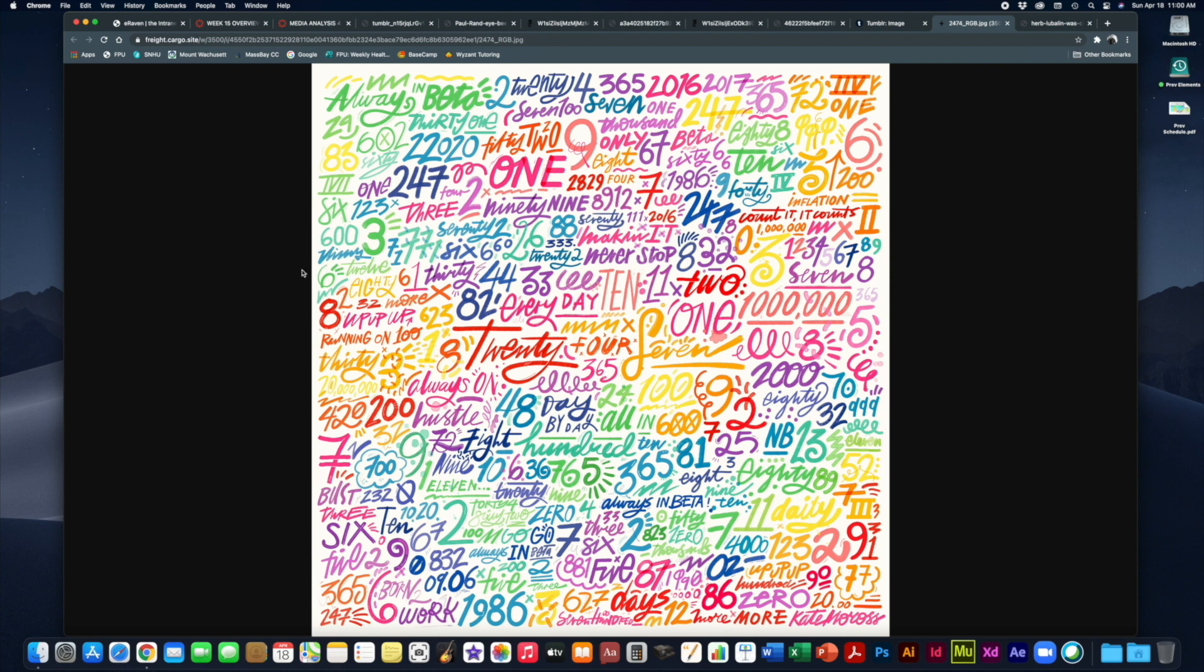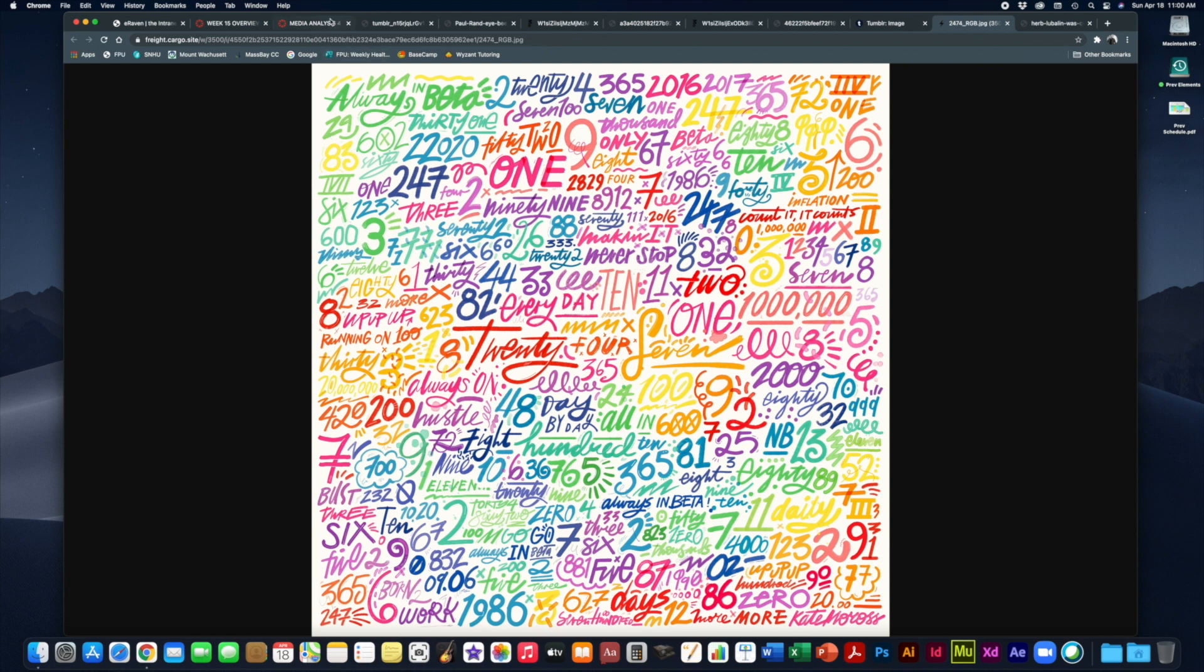Kate Moross's work is pretty amazing and upbeat and really rich in color.